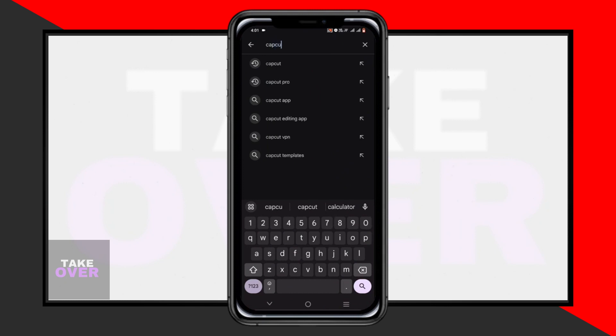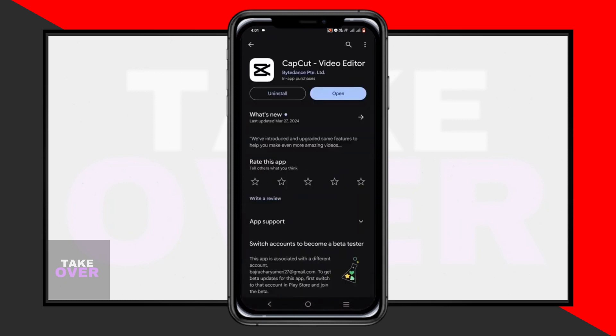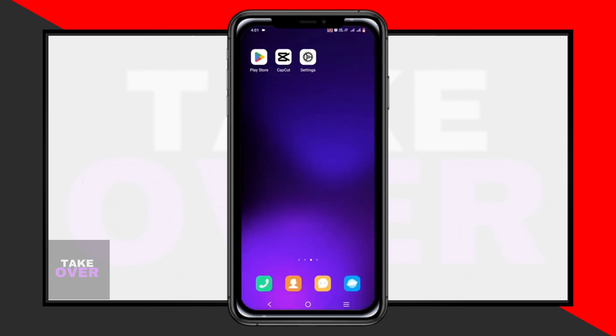By following these steps, you can easily reverse your video using CapCut, ensuring a smooth editing process. That's all for this tutorial. Thanks for watching and happy editing!